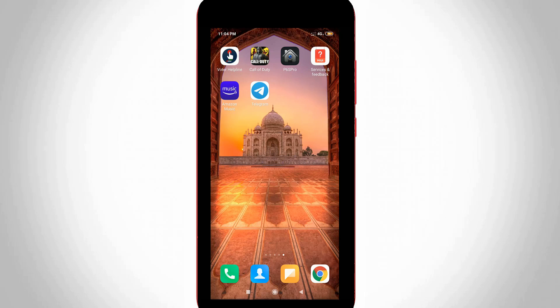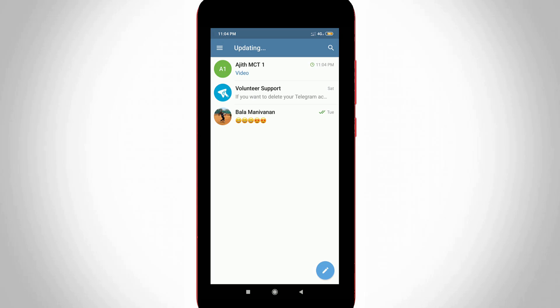First of all, open your Telegram application on your Android mobile or iOS device. This method may work on iOS device because the setting location is common.